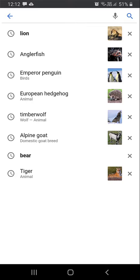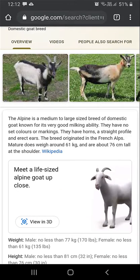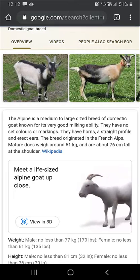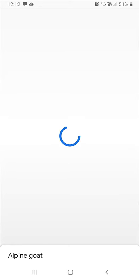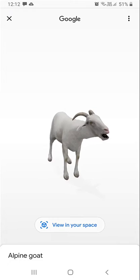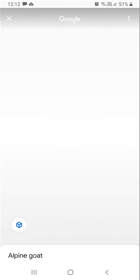There are around seven or eight animals available. Just click on one and it will show up in your 3D view. Only these selected animals will appear in 3D models — apart from those, others will not show.